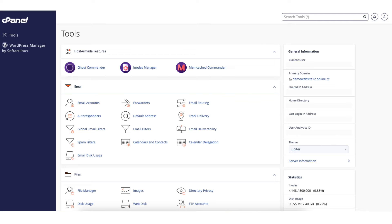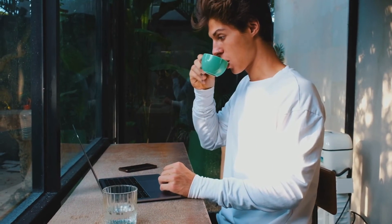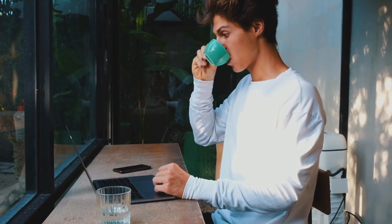In this video I'm going to be going over how to enable SMTP in cPanel step by step. Enabling SMTP in cPanel is a quick and easy process. By the end of this video you will successfully have SMTP enabled in cPanel. Let's get started.